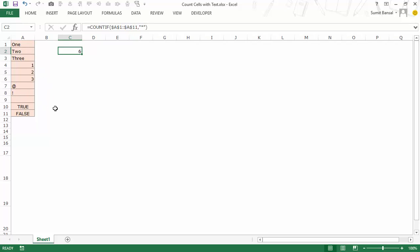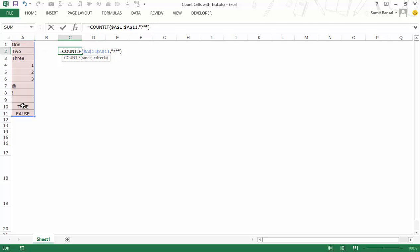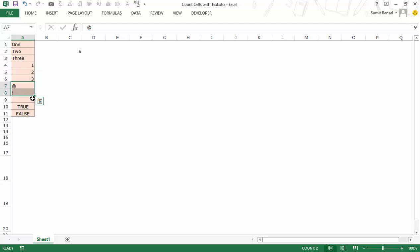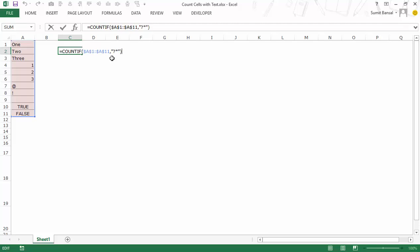But what if you don't want to count blank cells, because they don't have any real text and are not important in your calculation? Then you would only want to count the three text cells and the special characters. To do that we modify the criteria — we include a question mark before the asterisk, so the criteria becomes question mark asterisk. This means there should be at least one character in the cell and then any number of characters after it. So now when I hit Enter it gives me five, counting the three text cells and the two special characters but not the blank.